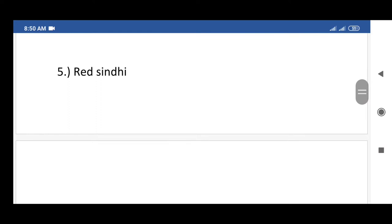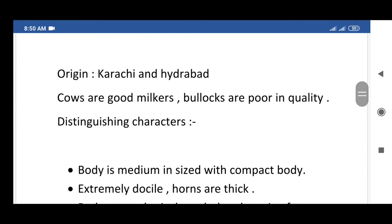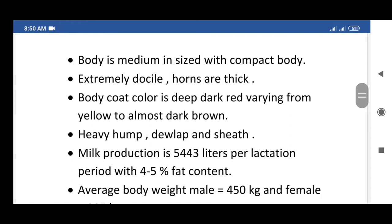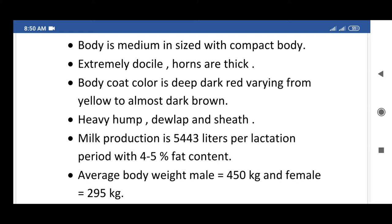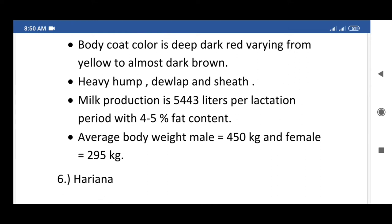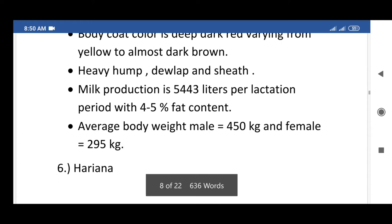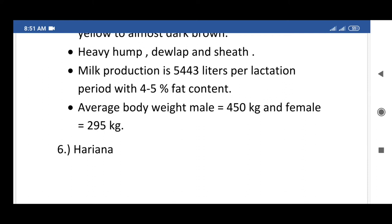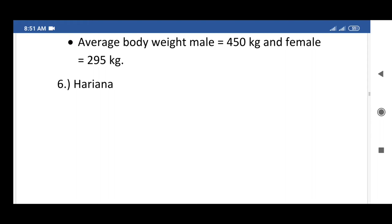The next exotic breed of cattle is Red Sindhi, originating from Karachi and Hyderabad. Cows are good milkers; bullocks are poor in quality. Distinguishing characters: medium-sized compact body, extremely docile, thick horns, body coat color is deep dark red varying from yellow to almost dark brown, heavy hump. Milk production is 5,443 liters per lactation period with 4 to 5.5% fat content. Average body weight: male 450 kg, female 295 kg.